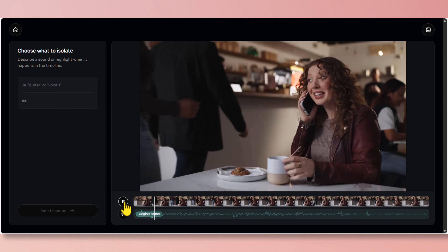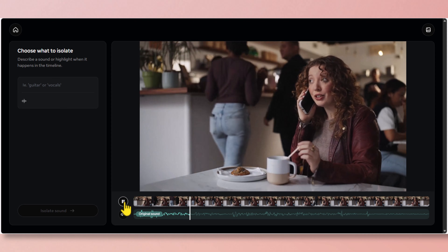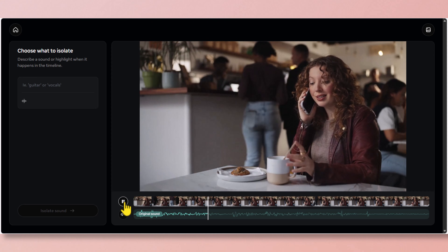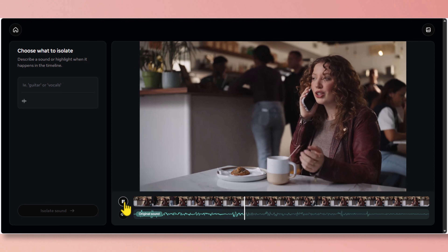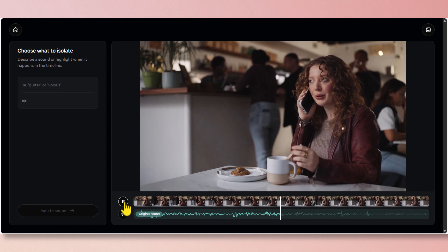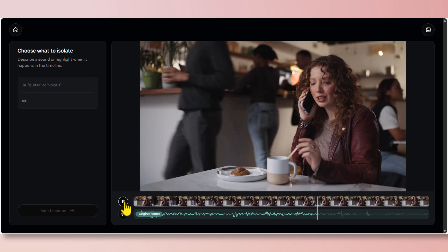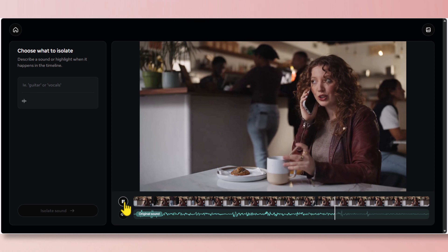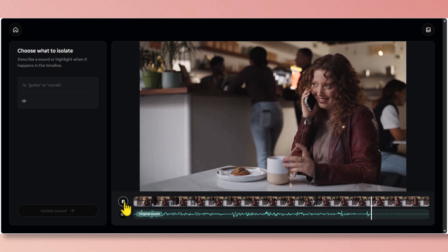Hey, I'm in the cafe right now. I just wanted to call you because I finished the project and I'm gonna send it to you tonight. Anyways, I'm just calling you because I wanted to make sure that you have a safe flight and that everything goes smoothly. So just call me back when you land. Okay? Bye.